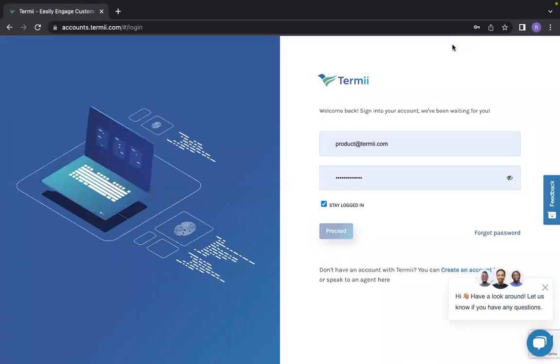Hi, I'm Rosebud from Product Team, and today I'm going to be showing you how you can register your sender ID on our platform.